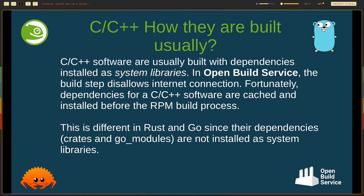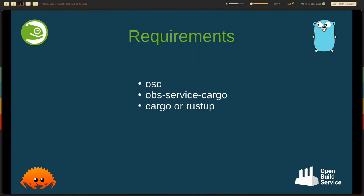So what is the necessary steps to package Rust software for the OpenBuild service for openSUSE distributions? Here are the requirements. You need OSC and OBS Service Cargo, which automates the process of vendoring, and of course, cargo or Rust.